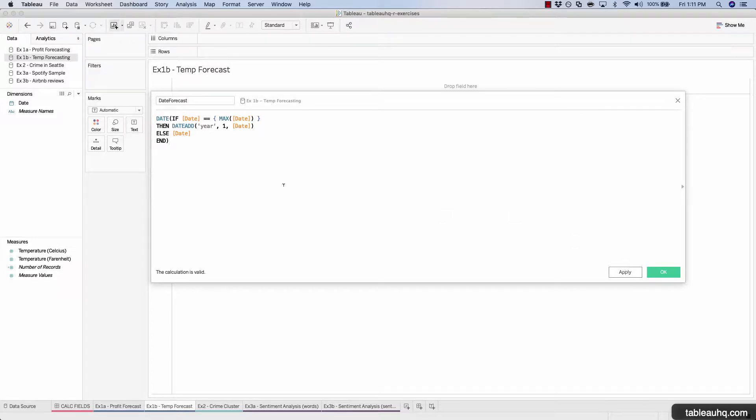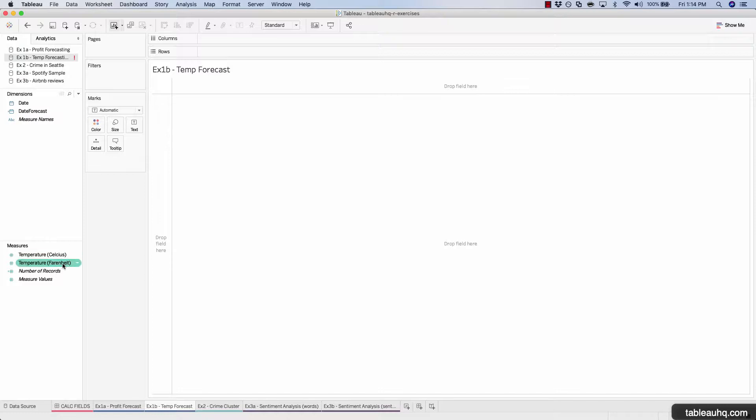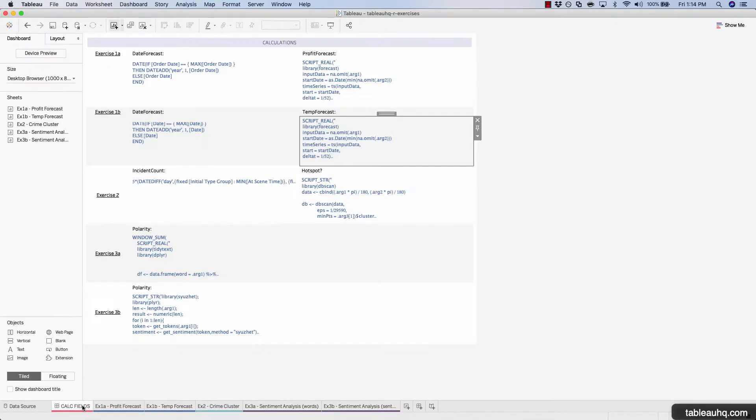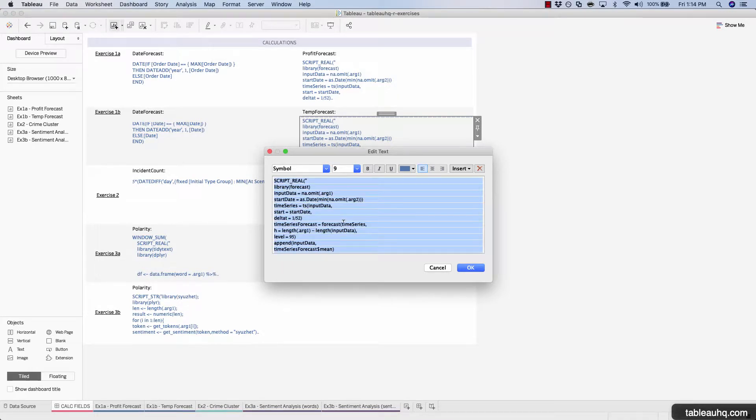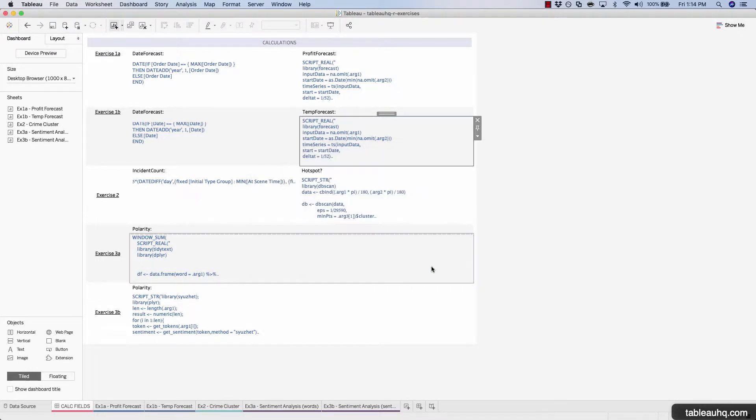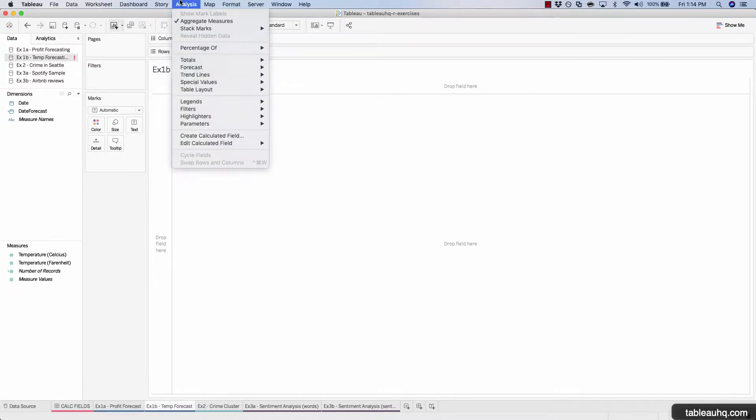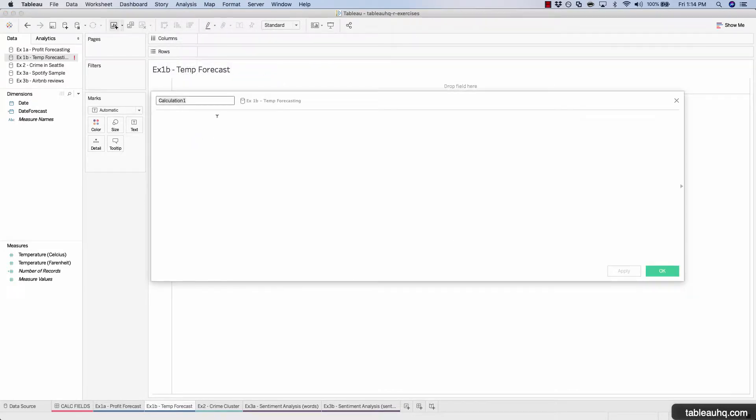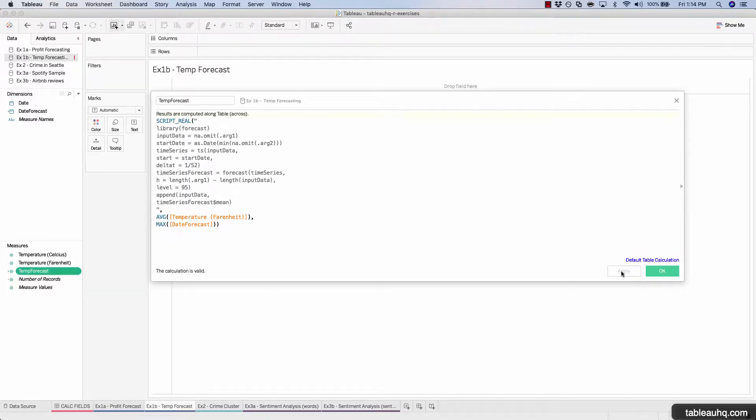Once again, this code is adding one additional year to the last date value we have. All right. And now let's create our temperature forecast field. So we'll come back to our calc fields dashboard. Copy the temp forecast. Create a new calculated field. Hit apply.